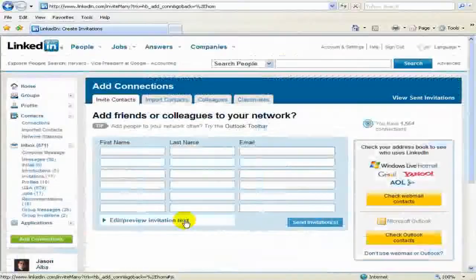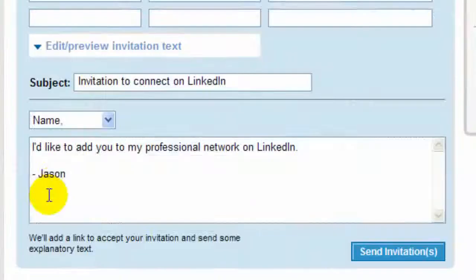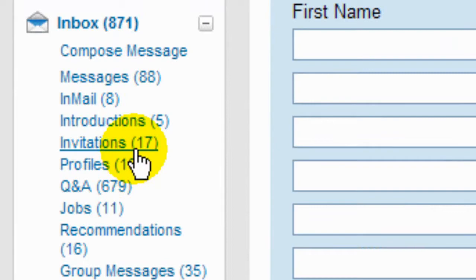In this session, we're going to talk about growing your LinkedIn network strategically — how to add connections, but also some of the philosophy behind adding connections.